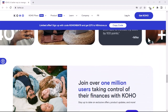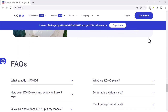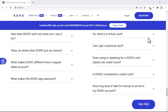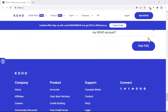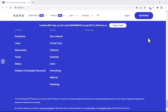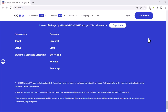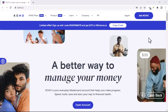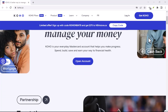Before we dive in, let's talk about what you need to do before you cancel. This is important because it can save you a lot of hassle later on. First, make sure you've transferred any remaining funds to your primary bank account — you don't want to be stuck without your money. Second, review your account for any pending transactions or charges.